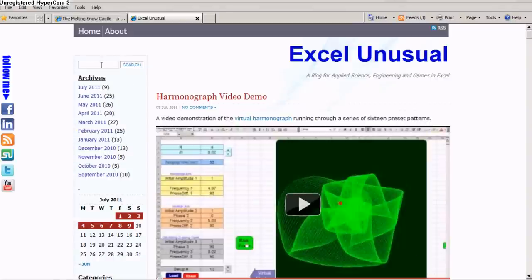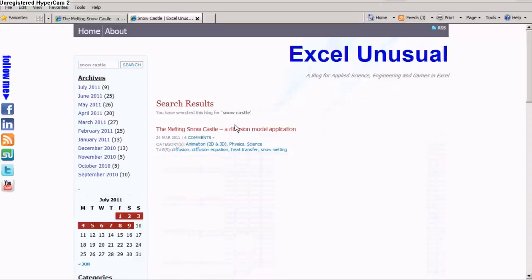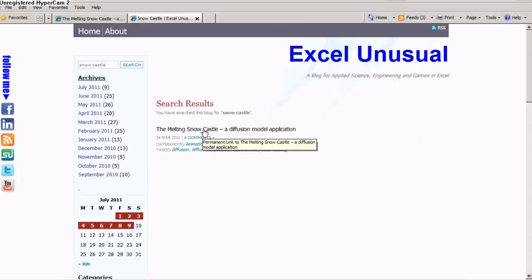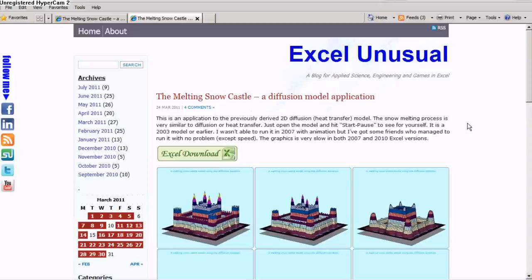If you come to my blog excelunusual.com and type 'snow castle' in the search box, one result will come up — it's the melting snow castle, a diffusion model application. Click on the title and it will bring you to the post.